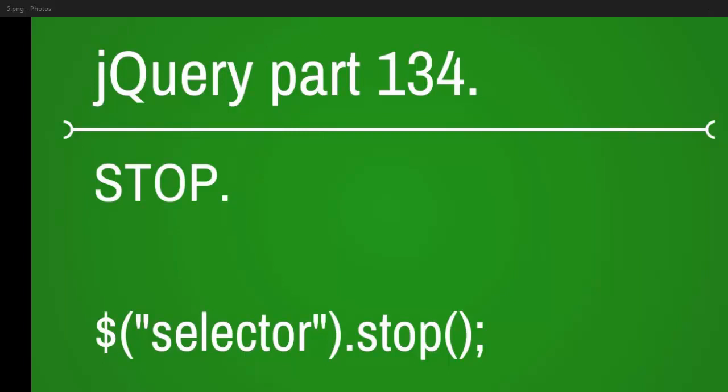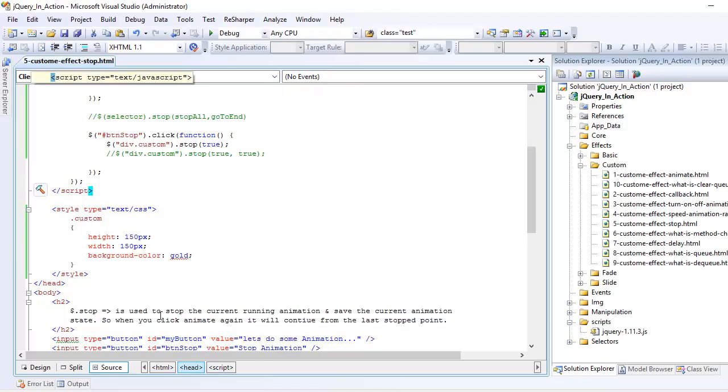Welcome to jQuery video series, this is part 134 and today we are going to discuss about stop function. Basically stop function stops the currently running animation. In order to understand stop much better, first we need to understand what goes behind the scene when we trigger the animation function.